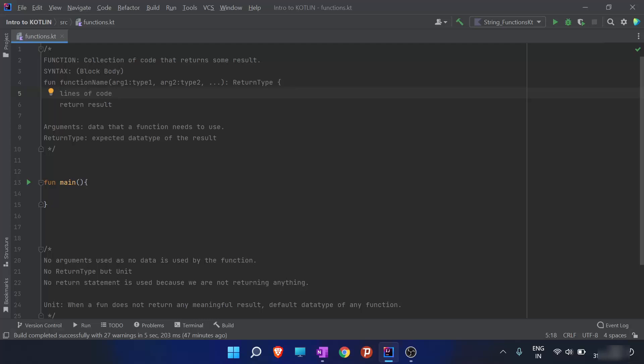Then comes the return type. The return type is nothing but the expected data type of the result. So for a function that returns the sum of two numbers, the return type is also `Int`. After the lines of code, we use the `return` keyword and give the result.